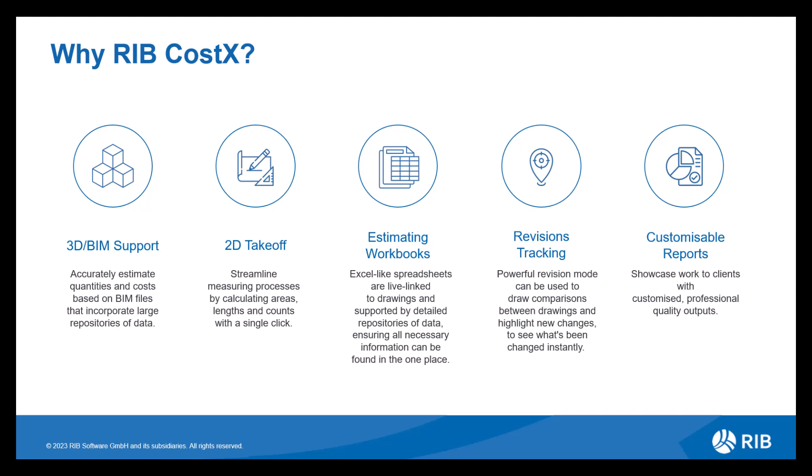Delving deeper into each functionality, let's look at the components, breaking down how each of them are cohesive with one another, bringing you an all-in-one service.